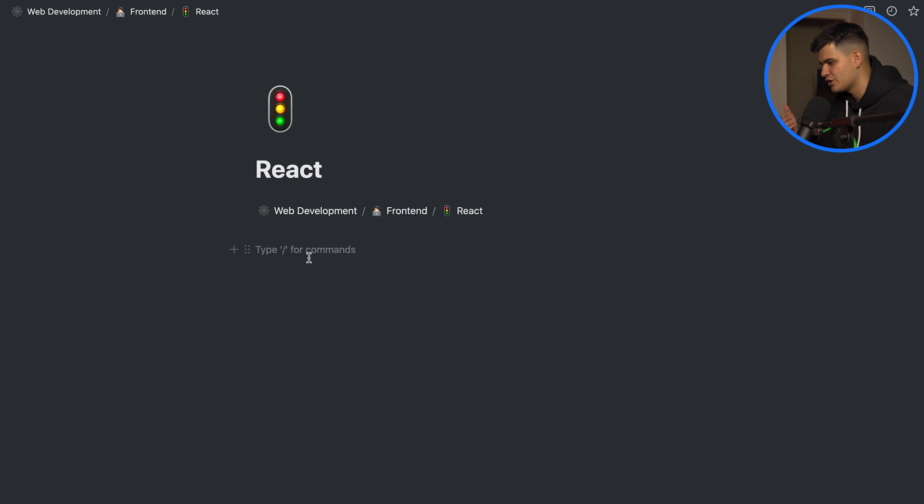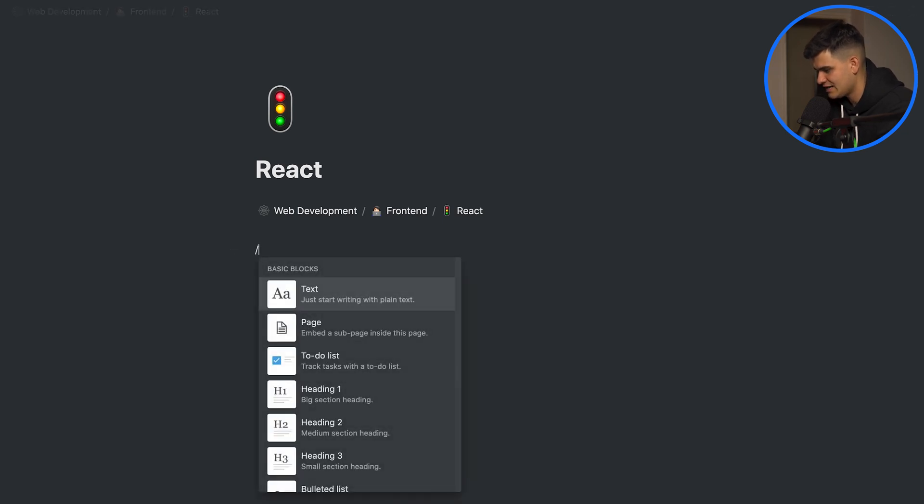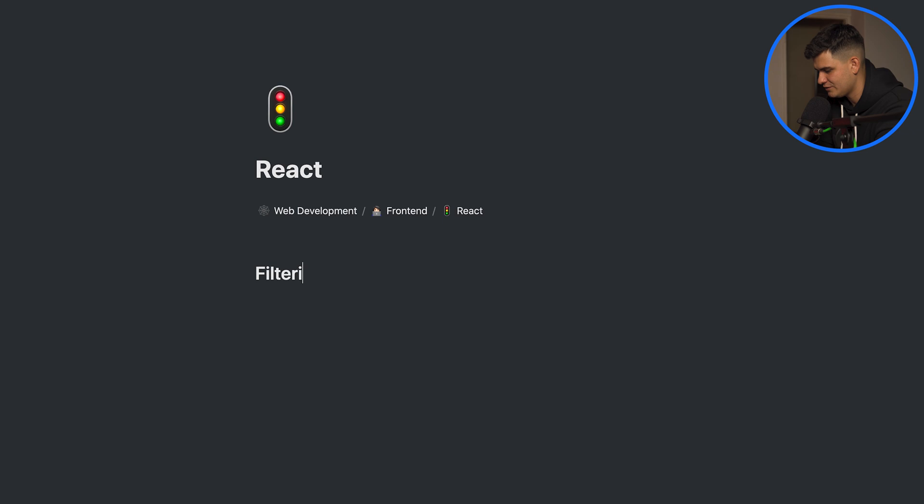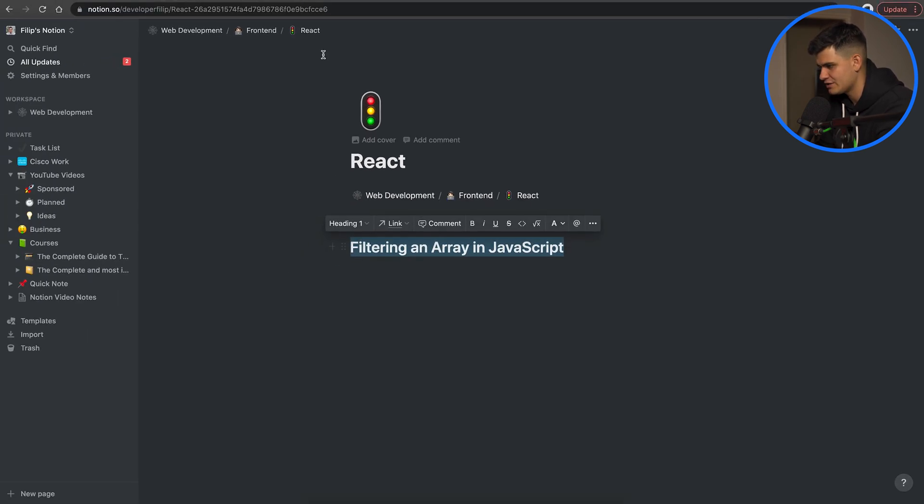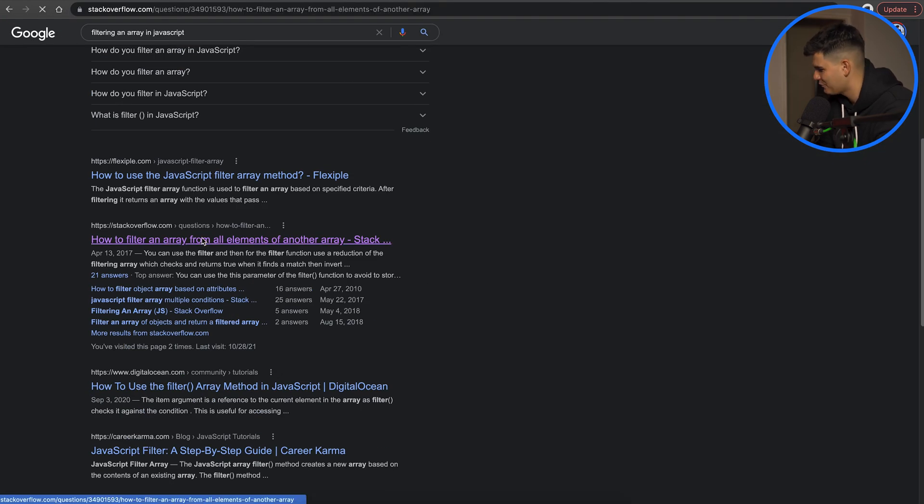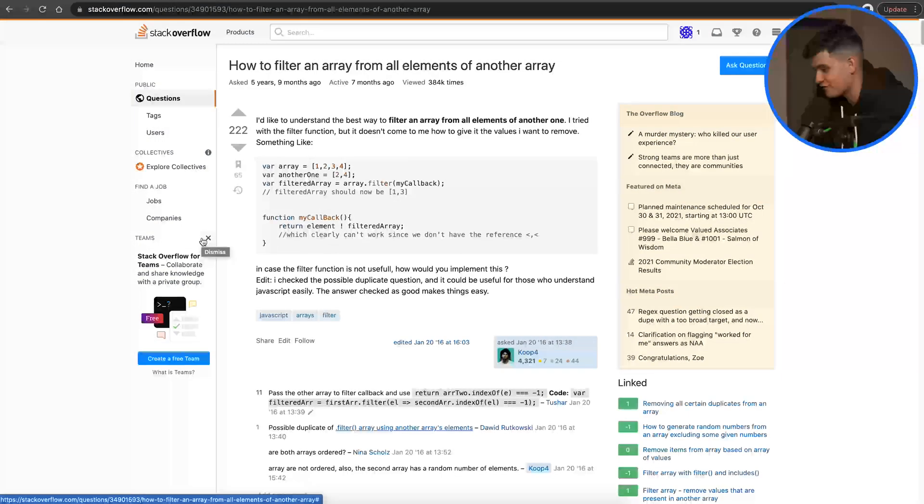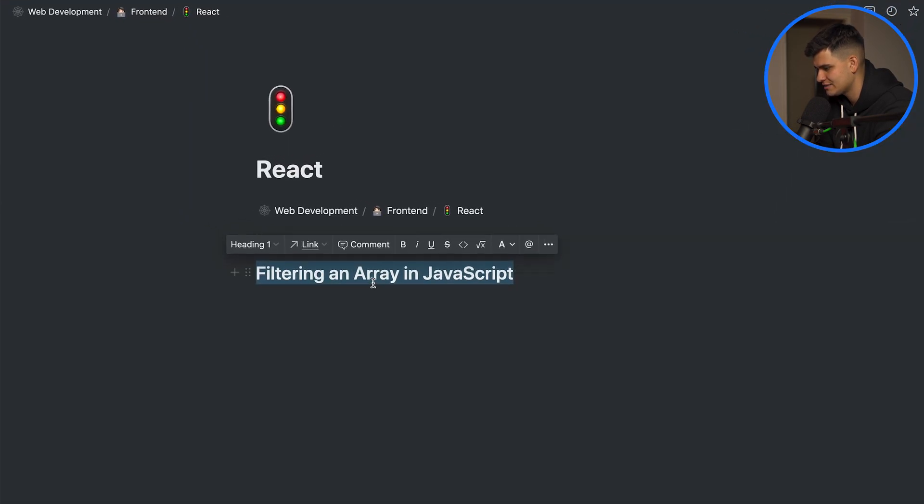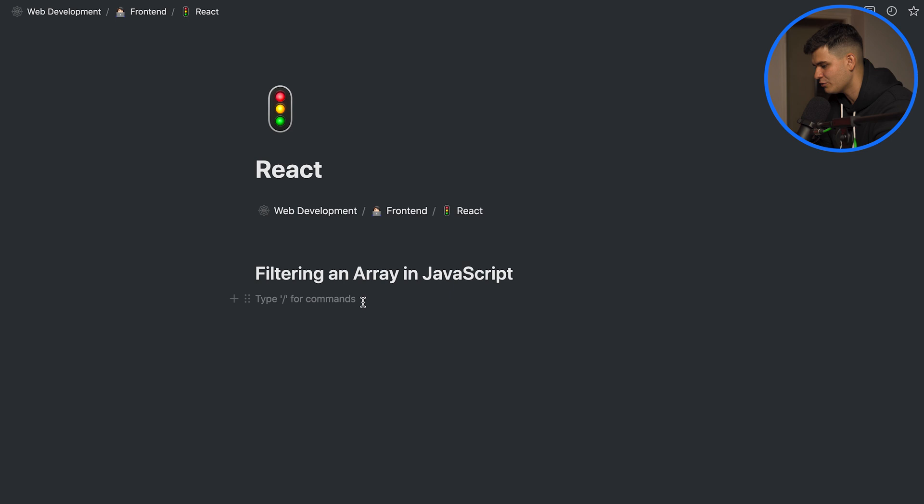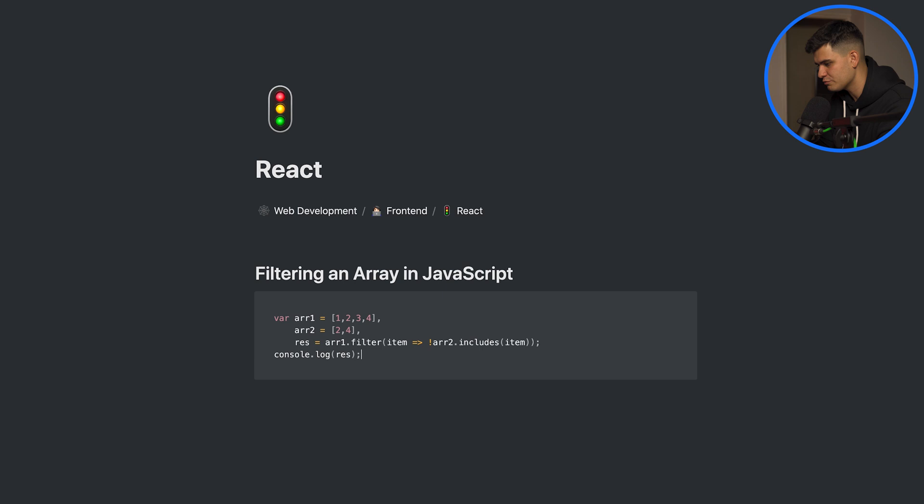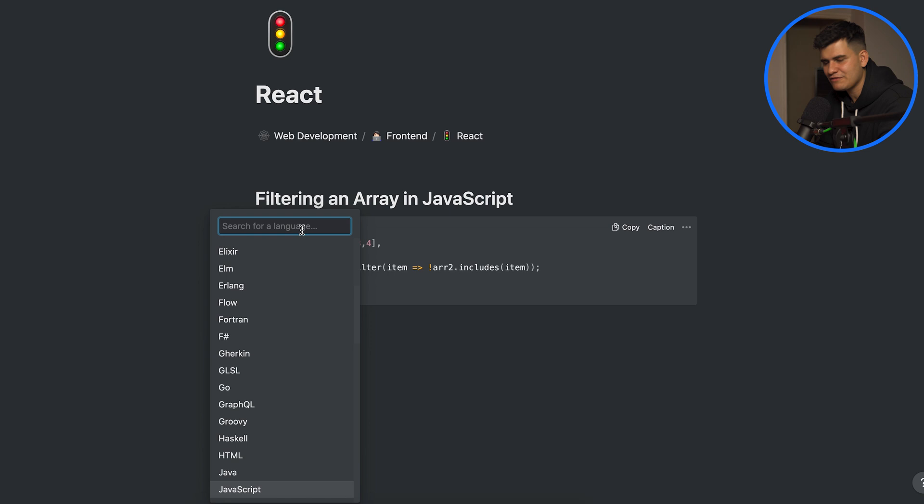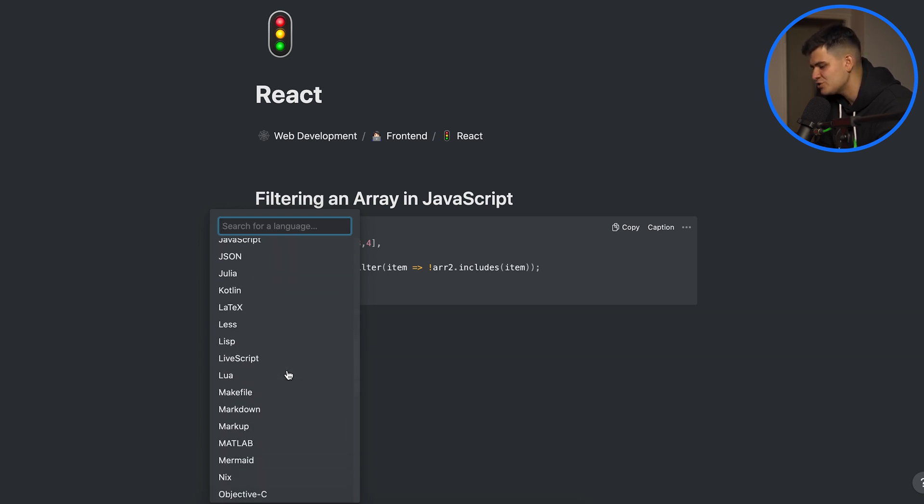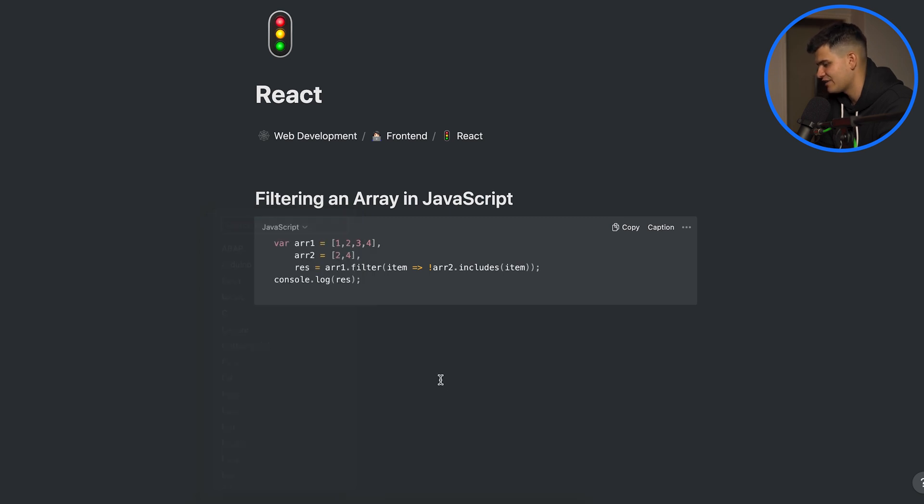Now let's imagine that within React we want to learn how to filter an array. So here I can type a heading one and we can say filtering an array in JavaScript. Let's just copy this and paste it into Google and find the stack overflow page. There's an answer right here we can just copy it and paste it right into here but we don't want to paste it just as text so we can type a slash and we can type code and create a code block. It automatically recognized that we're using JavaScript but if you don't want to use JavaScript you have hundreds of other languages that you can implement.